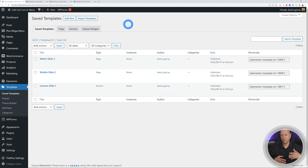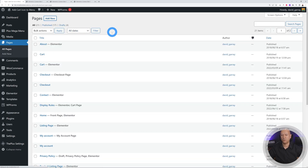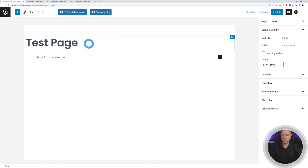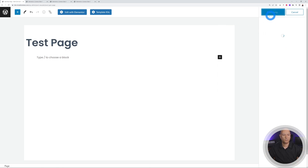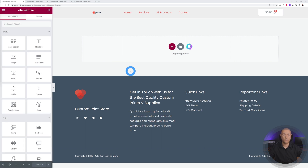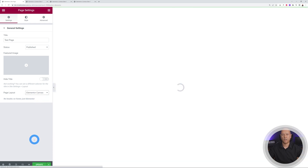Now let's create the page. Go to Pages > Add New, give it a title like 'Test Page', publish it, and then edit with Elementor. For a clean working space, go to Settings and select Elementor Canvas to get a blank slate.